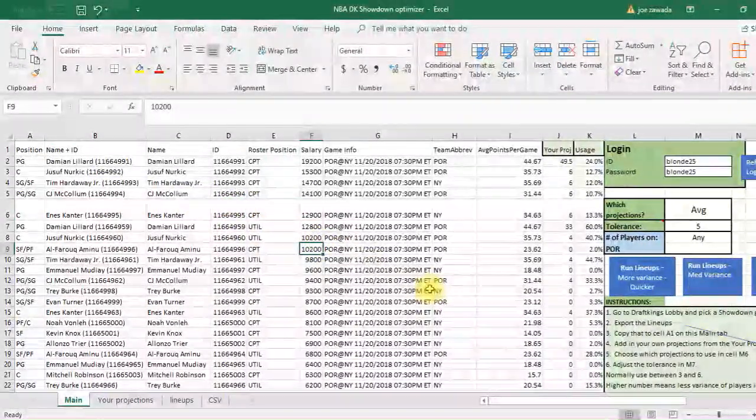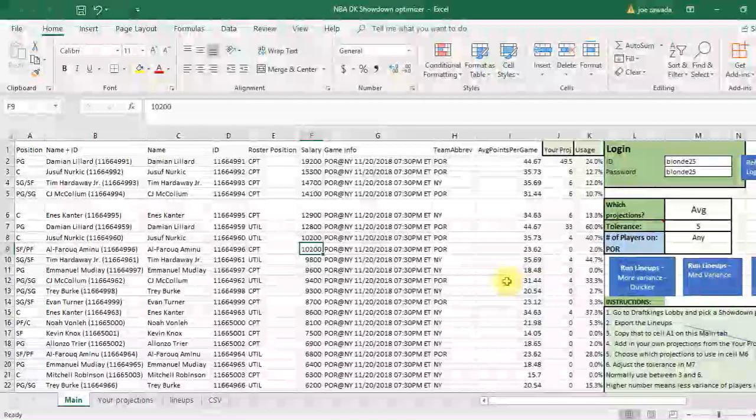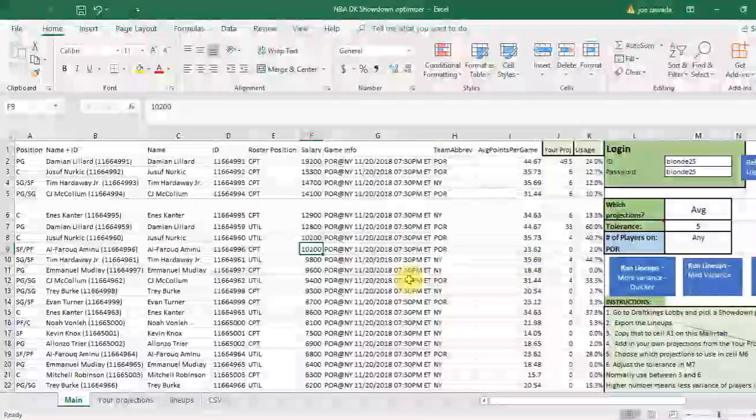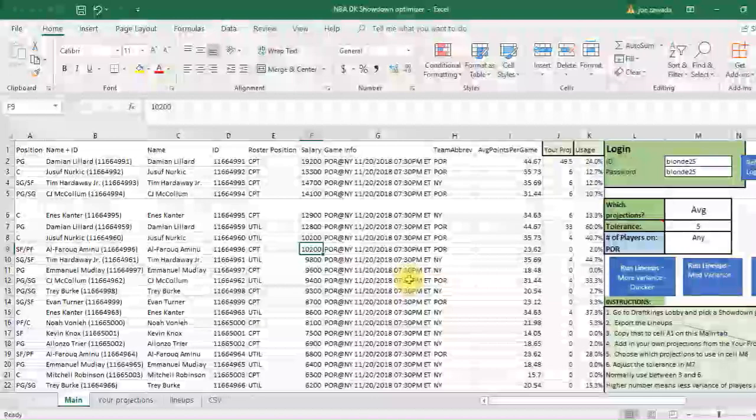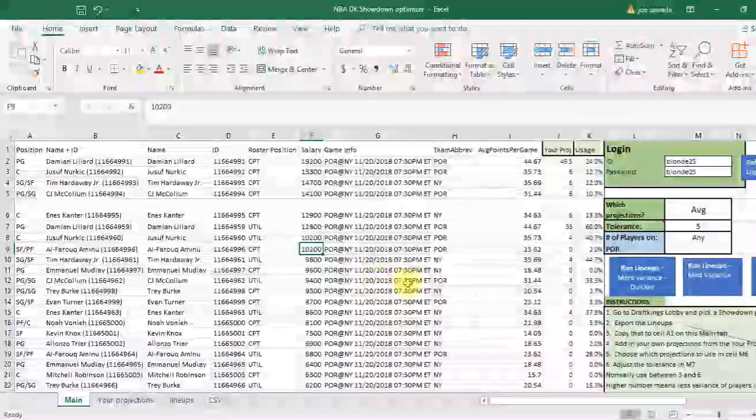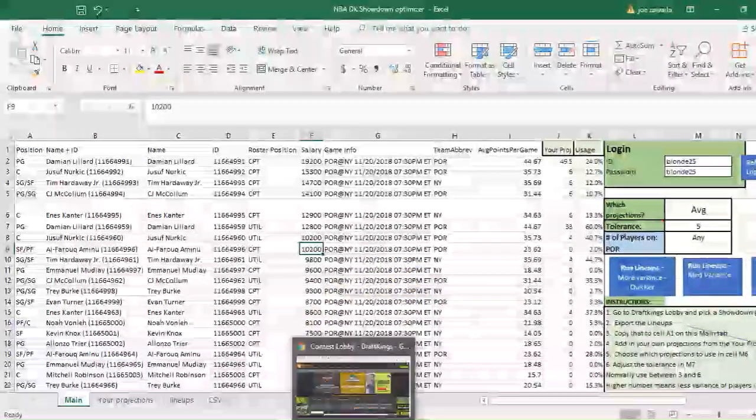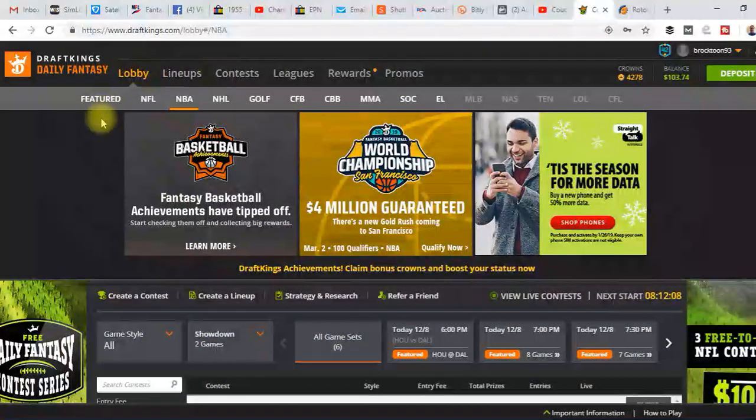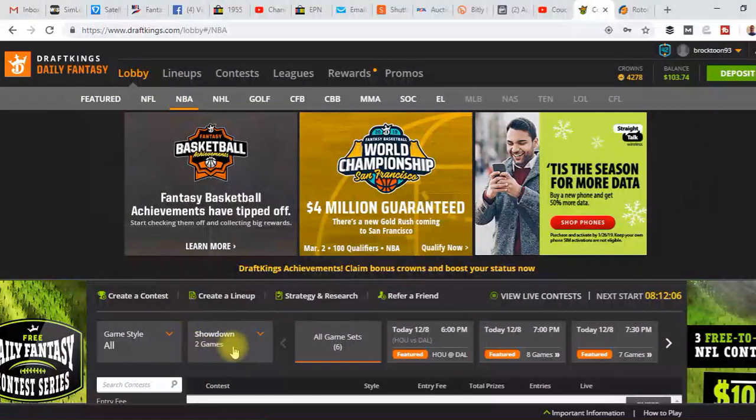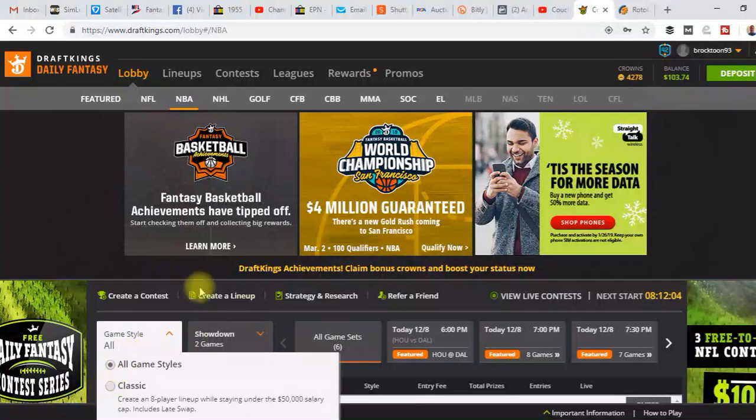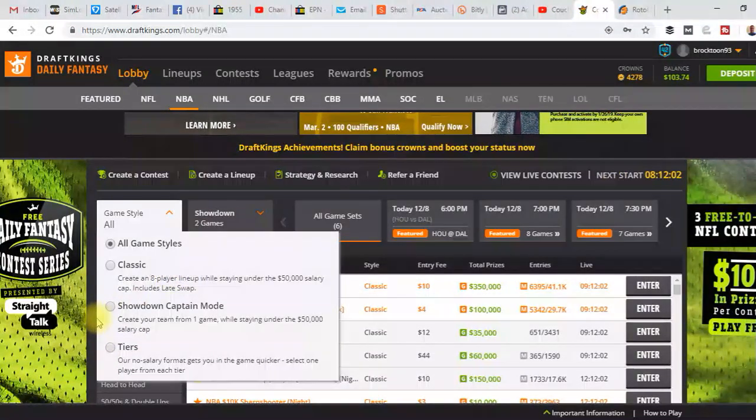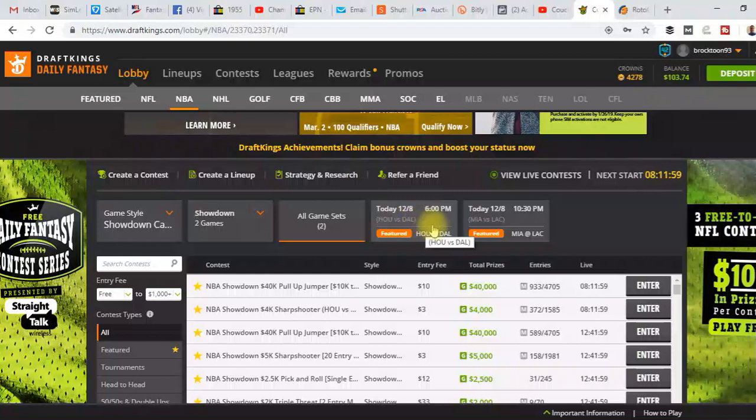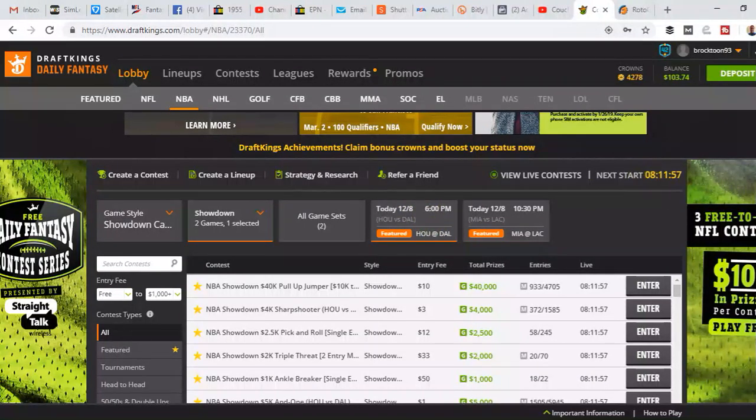So I don't have it set up now to automatically pull in, so we just have to manually go through it. It really takes about the same amount of time because it's not that hard to process. So all you have to do is go into DraftKings, go into NBA, you're going for the showdown, and I'm going to do the Houston Dallas game.